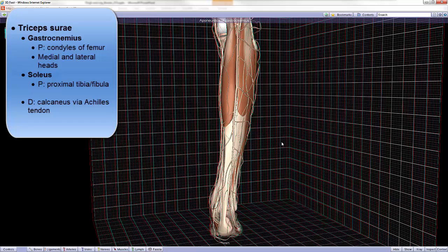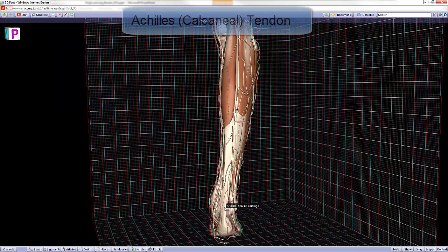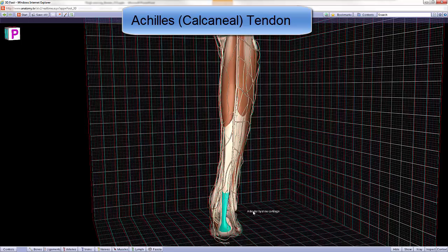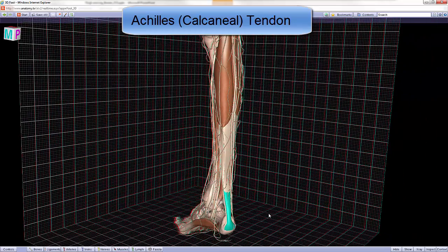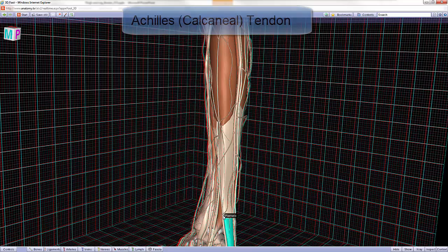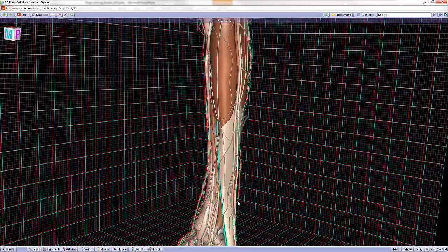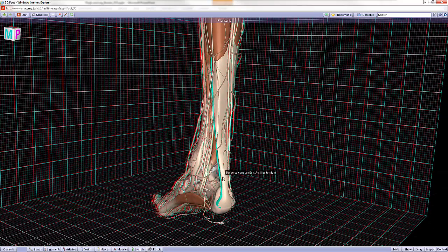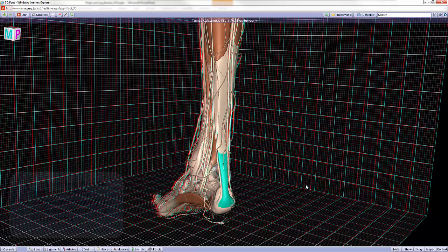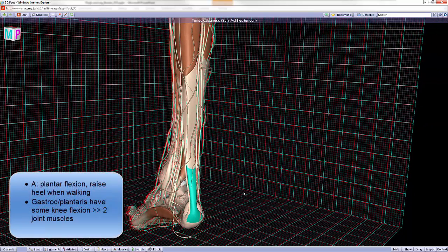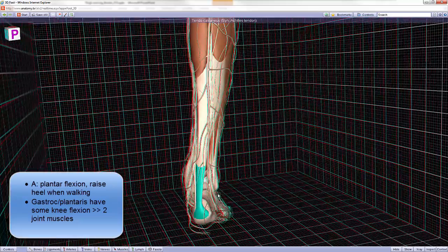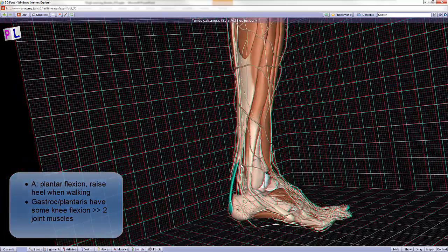The distal attachment, as I've previously alluded to, is on the calcaneus via the calcaneal or Achilles tendon. And even the skinny little plantaris muscle, or the fool's nerve, also attaches on the calcaneus, but just before it does so, it actually blends with the Achilles tendon here. The action of all of these muscles together is plantar flexion, so raising the heel when walking.